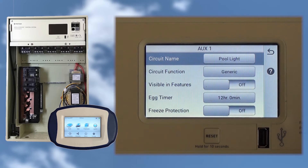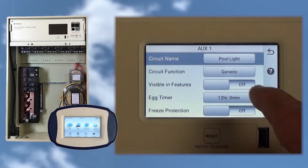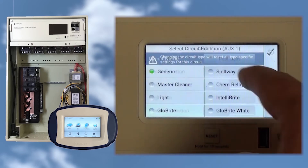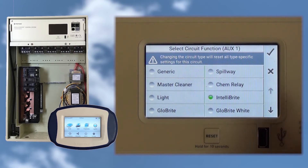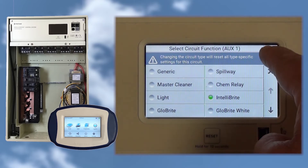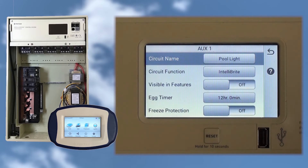Now that the circuit name is set, let's tap the circuit function button to assign this circuit a special function. This screen gives us a list of special Pentair circuit functions. We want to set this up as an IntelliBright light, so select IntelliBright as a circuit function, and tap the check button to save and return to the Aux1 screen.